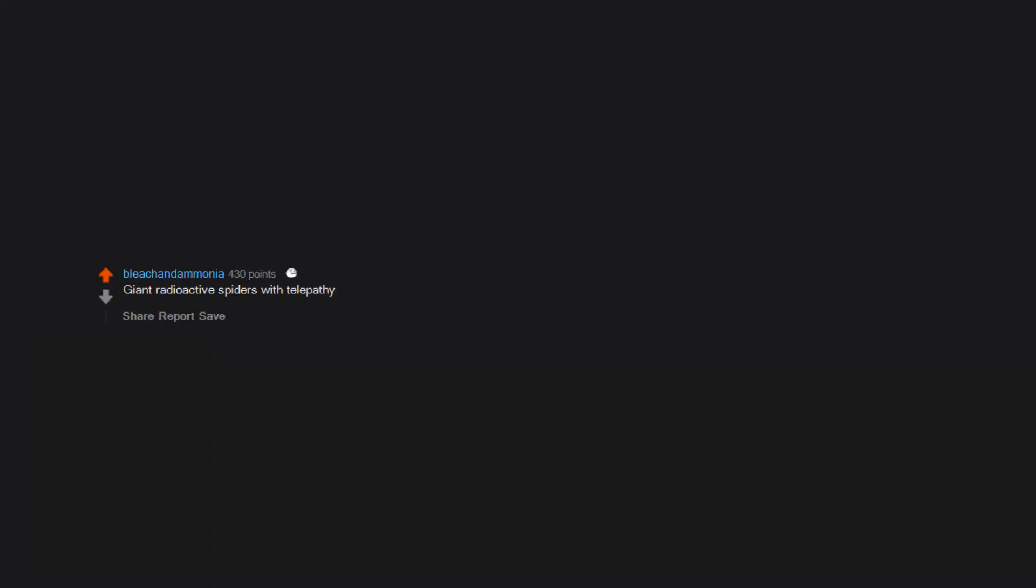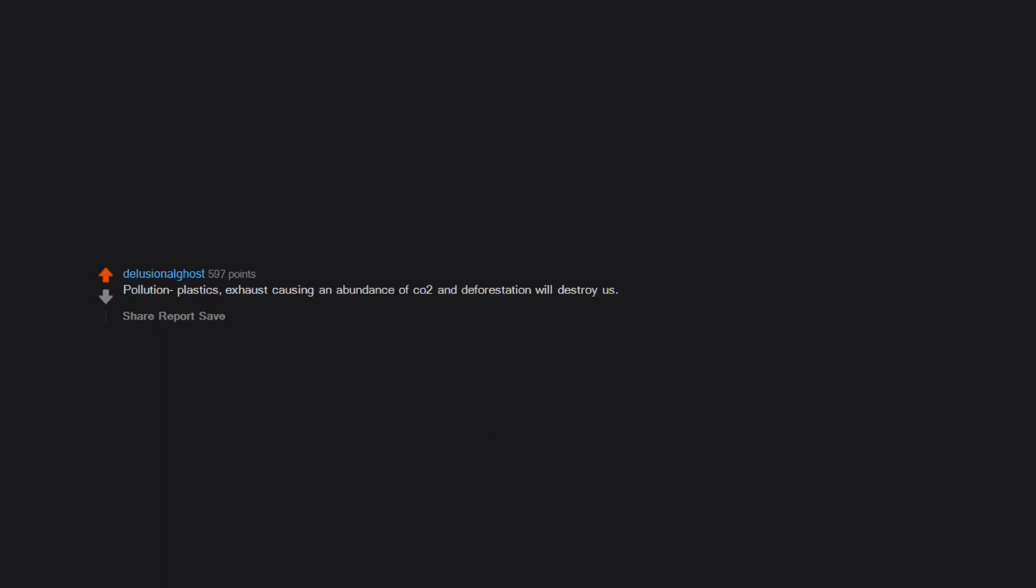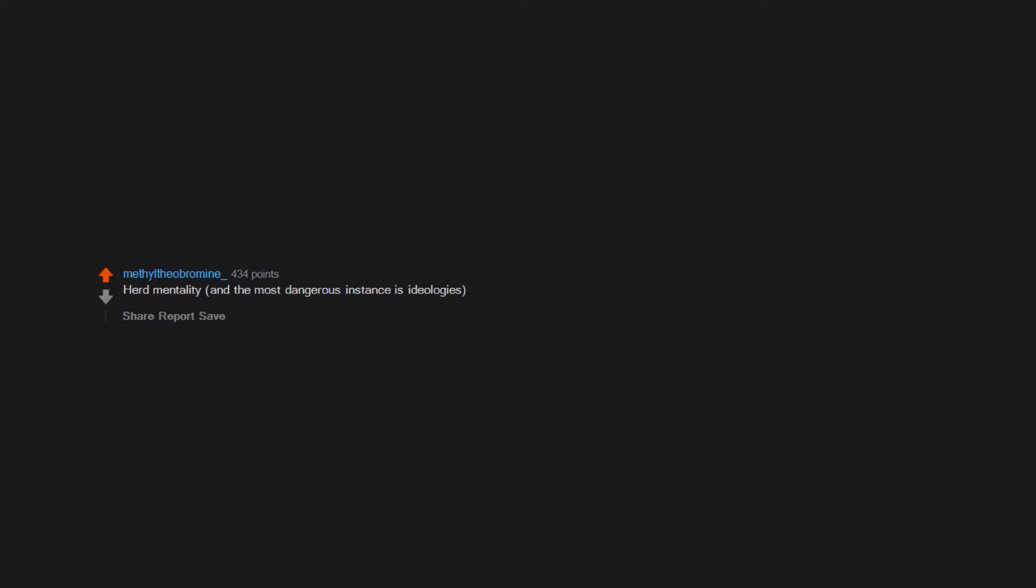Giant radioactive spiders with telepathy. Pollution plastics. Exhaust causing an abundance of CO2 and deforestation will destroy us. Dumb people who think they're smart. Herd mentality. And the most dangerous instance is ideologies.